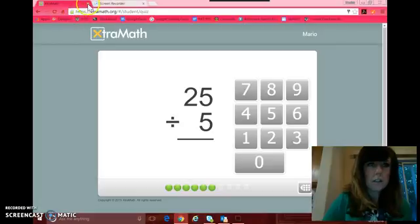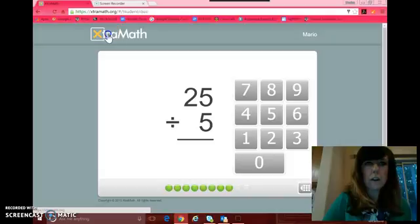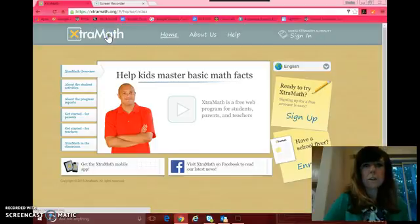I don't know how to get out of this. So that is how it works, how XtraMath works.